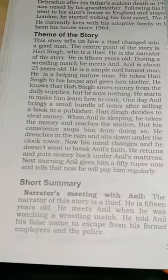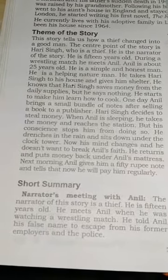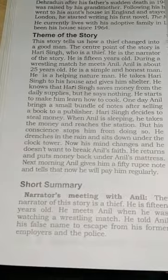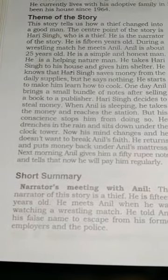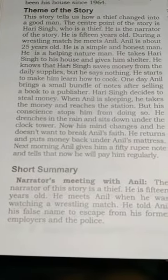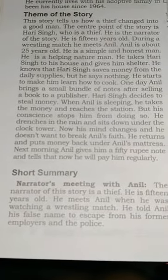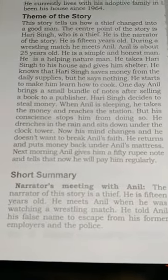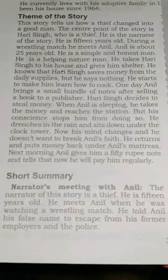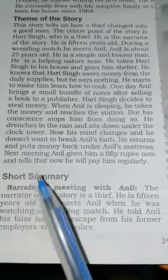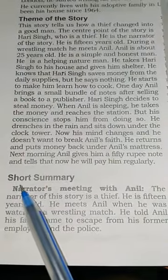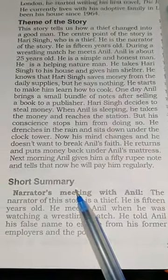Good morning students. Today in this class I will start a new chapter of 4th Prince Without Fate: The Thief's Story. First I will tell you the theme of the story, and thereafter I will give you the short summary of the story.